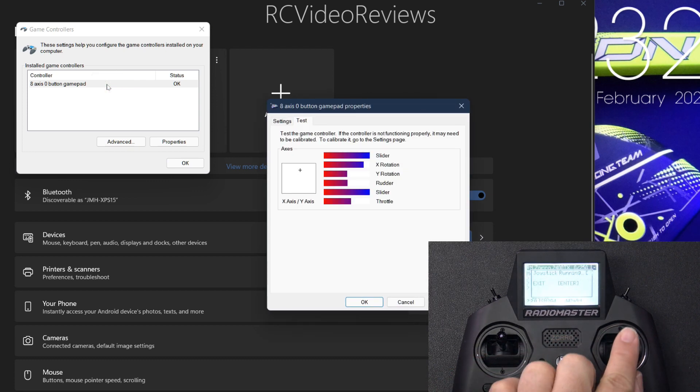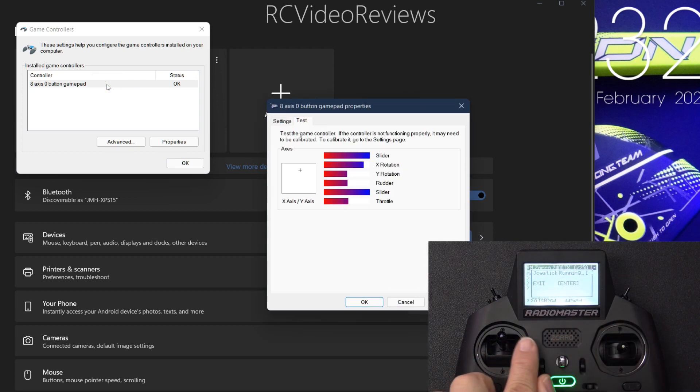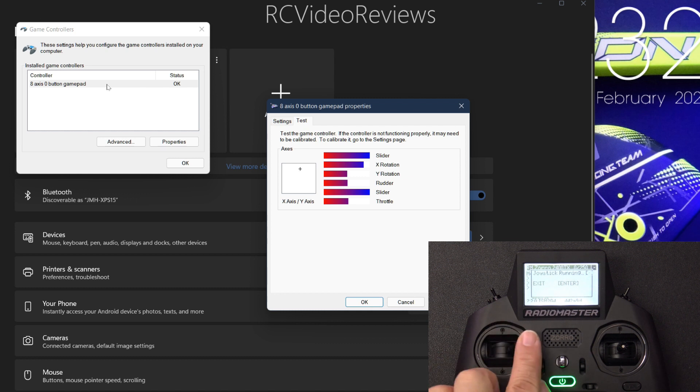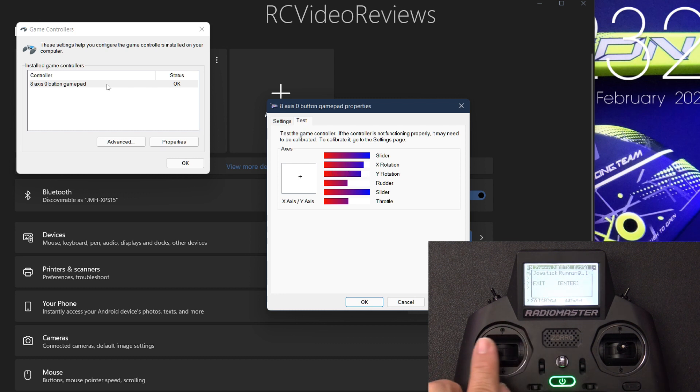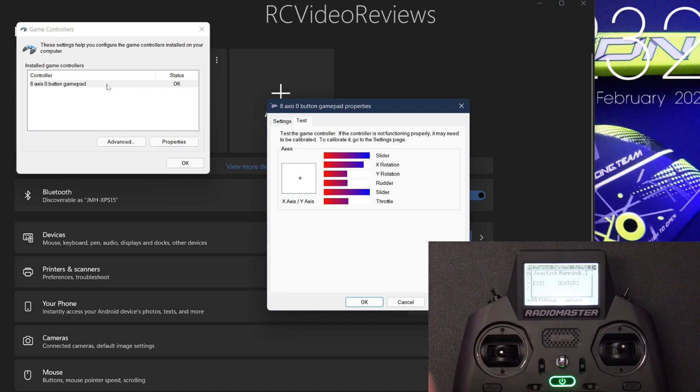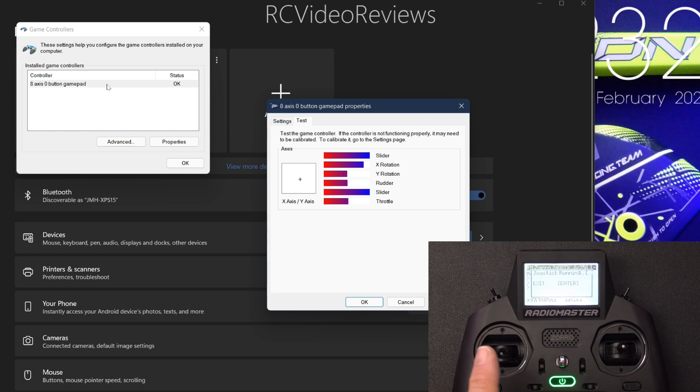And that Windows joystick evaluation tool and that lets you know you've got a successful connection between your radio and the Windows computer.